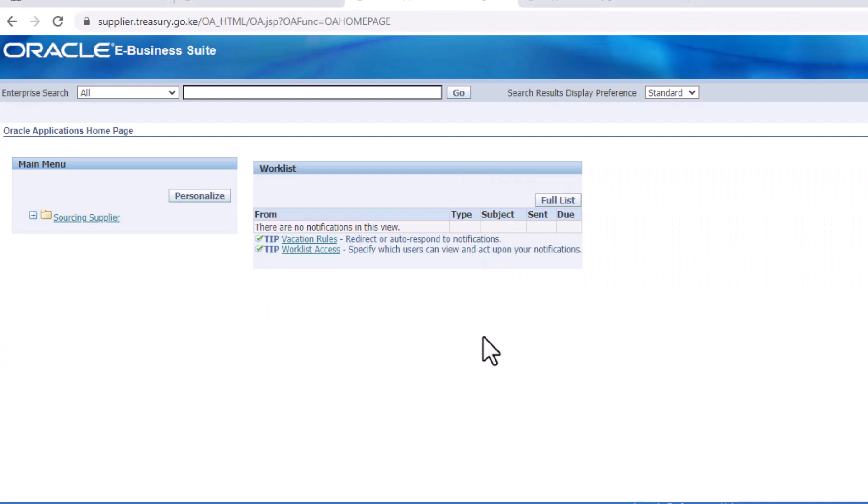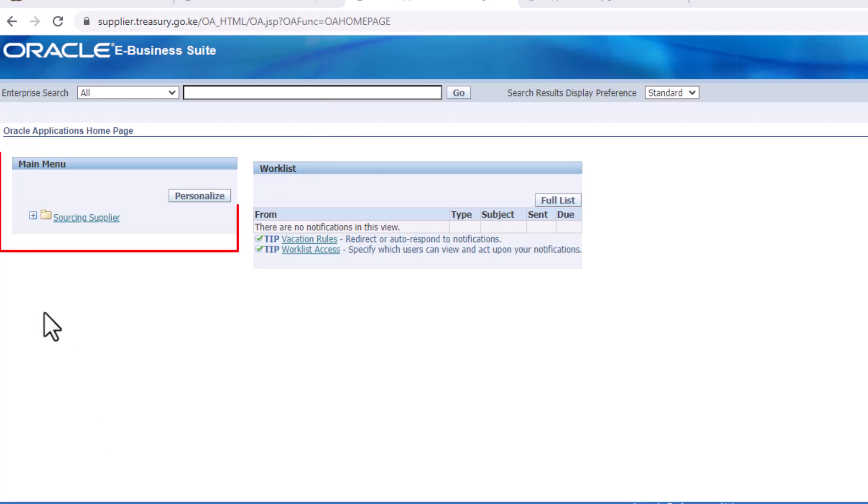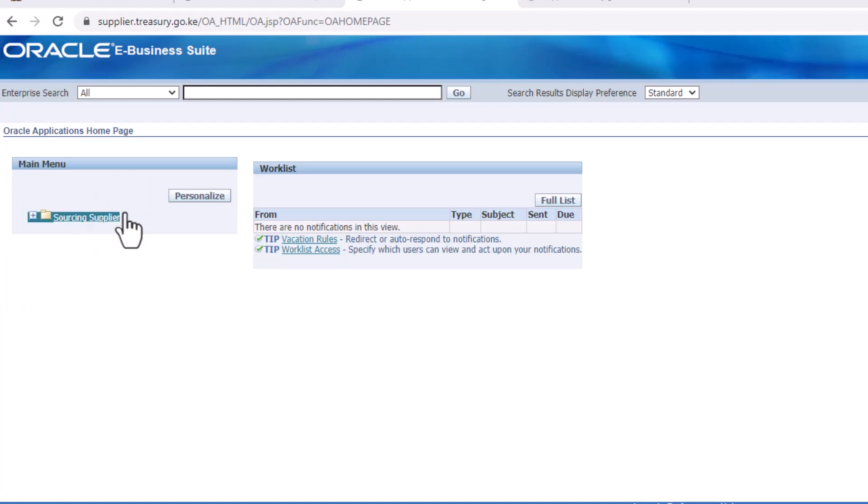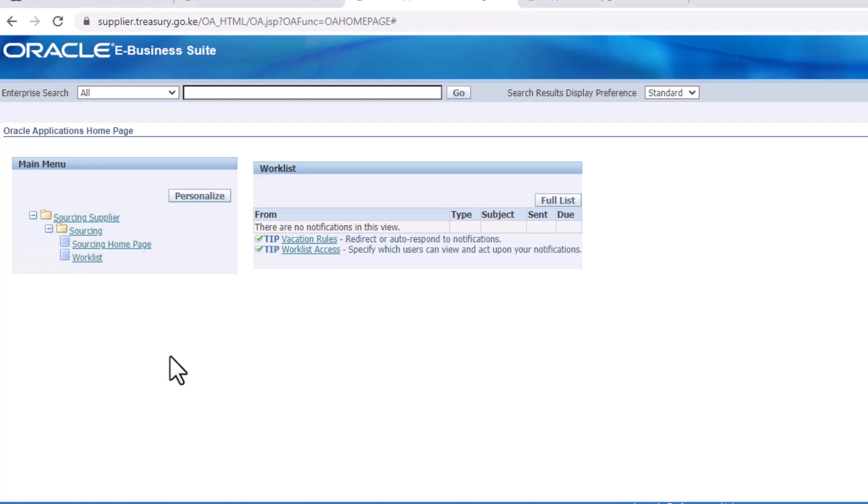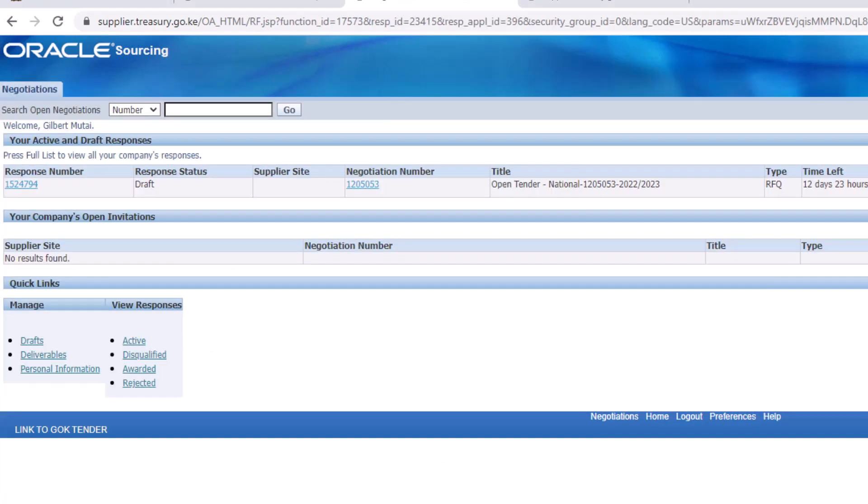This is where the negotiation number you picked earlier in the tender document will come into play. On the right side of the page, you will see menu and below it, there is a folder name, sourcing supplier. Click on it to open the drop down. Under the sourcing folder, click on sourcing home page.